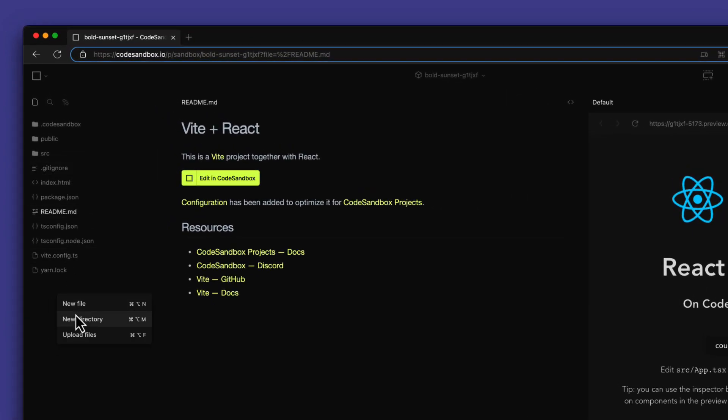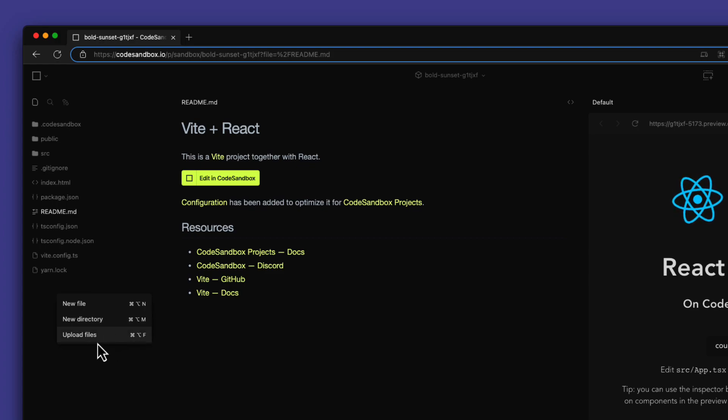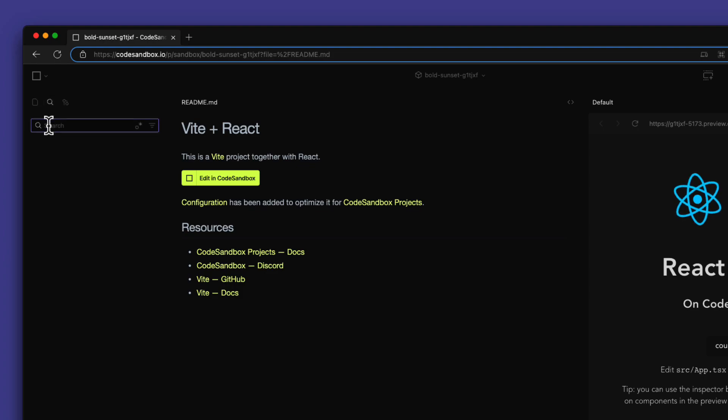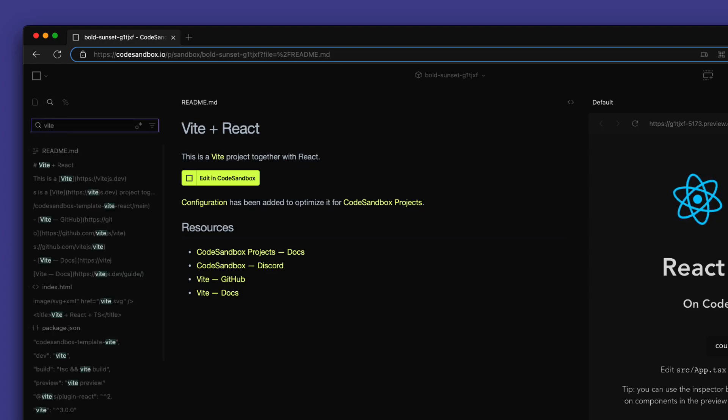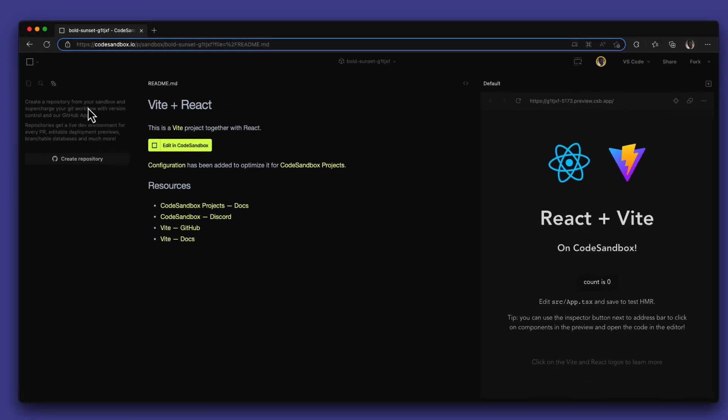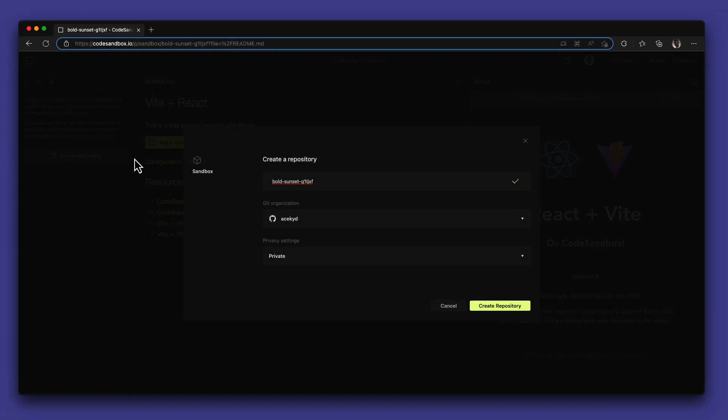You can easily create a new file, new directory, or upload files including drag and drop. You can search all of the files in your project or even export to GitHub if it's a cloud sandbox that is not yet connected to Git.